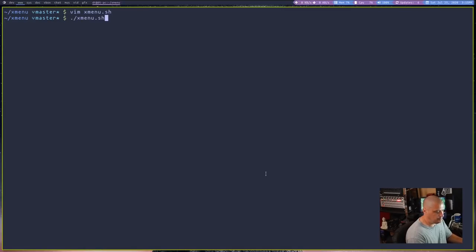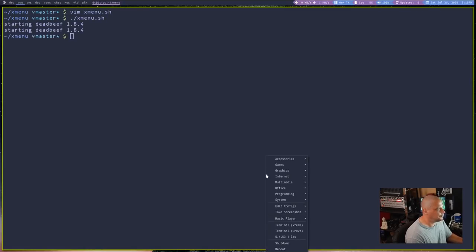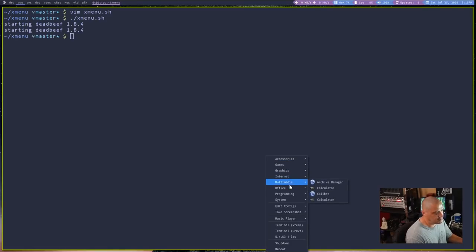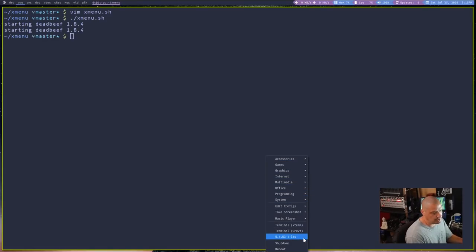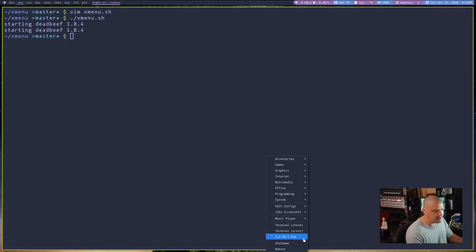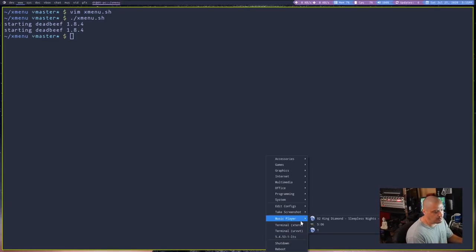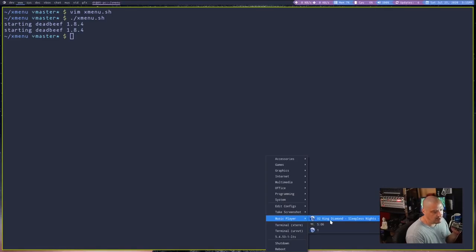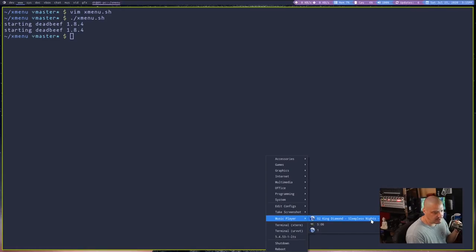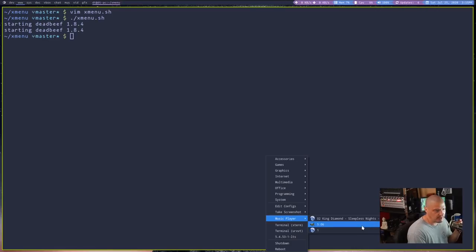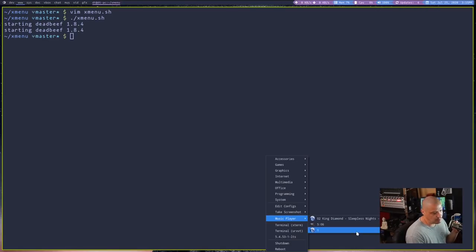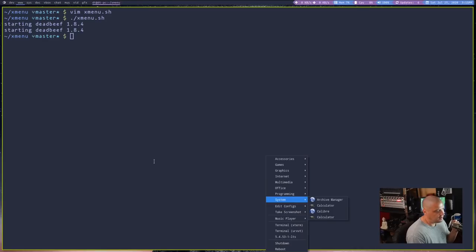So if I write and quit and let me run X menu again. So you will see now my X menu is down here and you see the kernel version is 5.4.53. That's the LTS kernel. And my music player, you see, the last thing I was playing in Dead Beef was King Diamond, his conspiracy album from 1989. I was listening to track two, Sleepless Nights. That particular track is five minutes and six seconds long. And it's number one in the playlist.